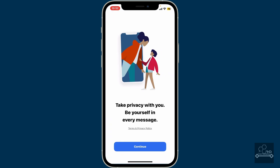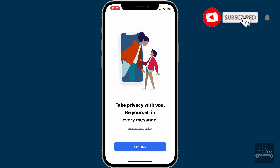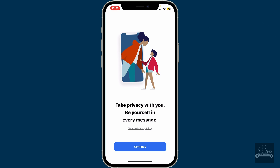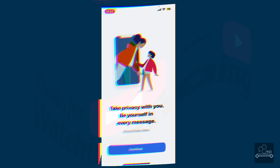And that's it — you have successfully installed Signal on your phone, whether you are using Android or iPhone. The process is quick, secure, and simple. If you found the video helpful, don't forget to like, share, and subscribe to the channel. I'll be back again in the next episode — thank you for watching.